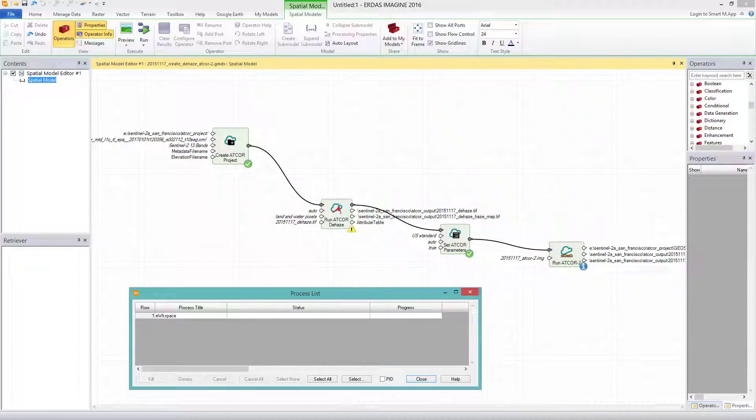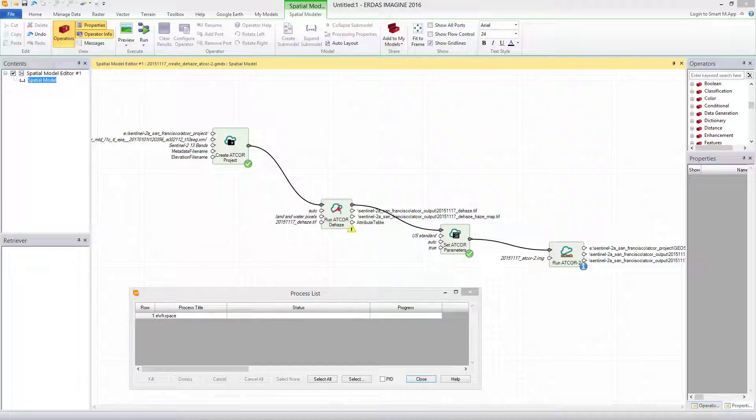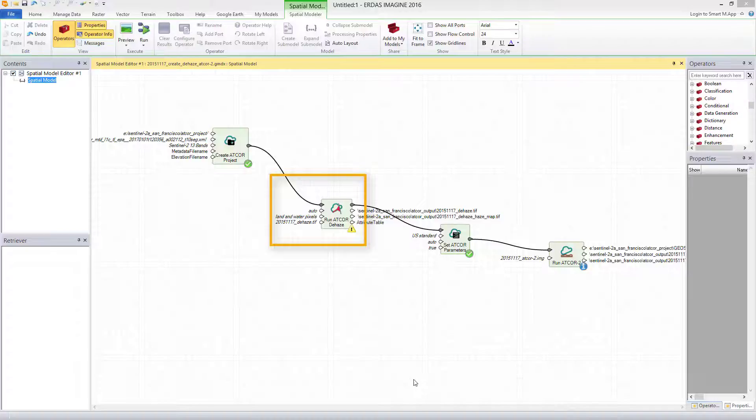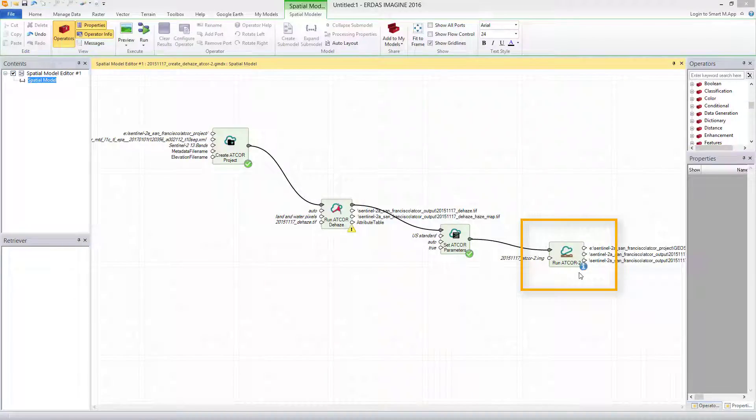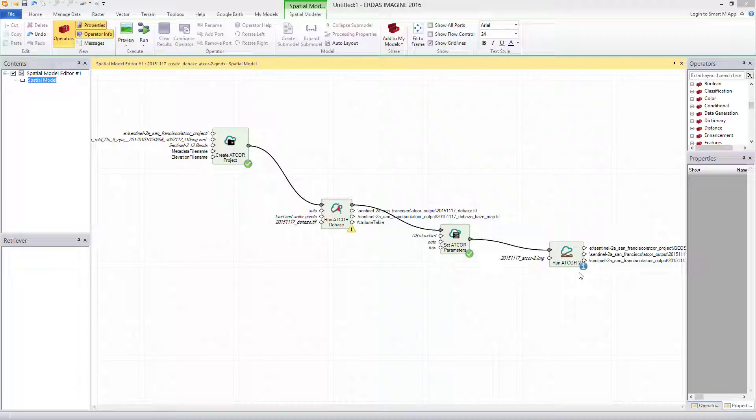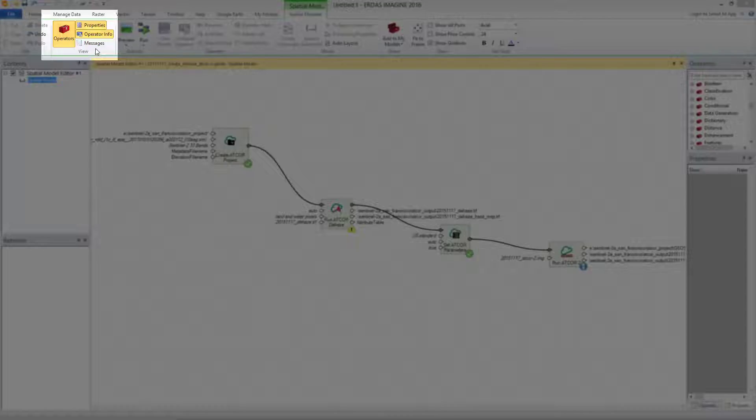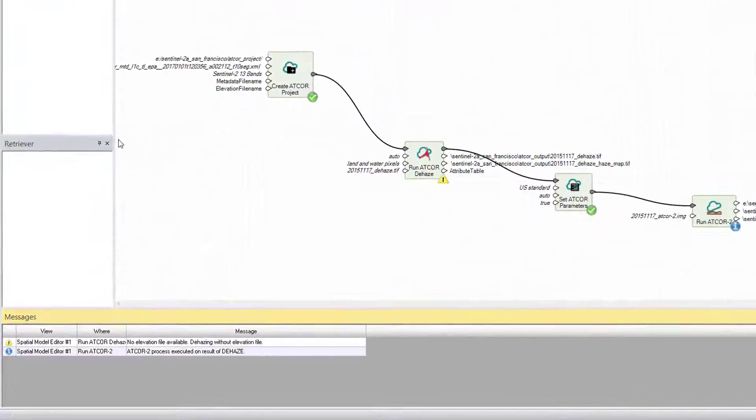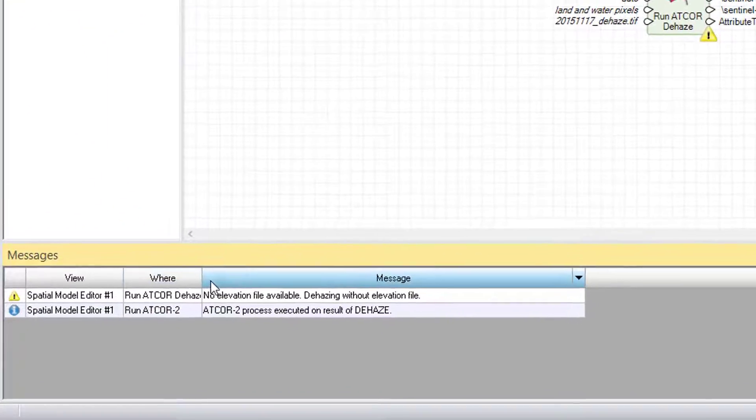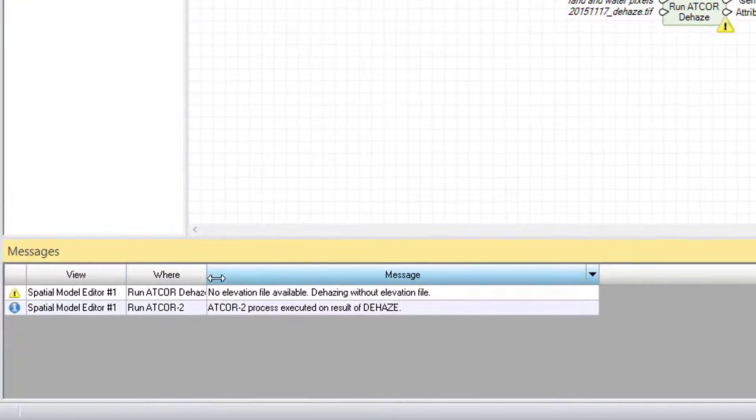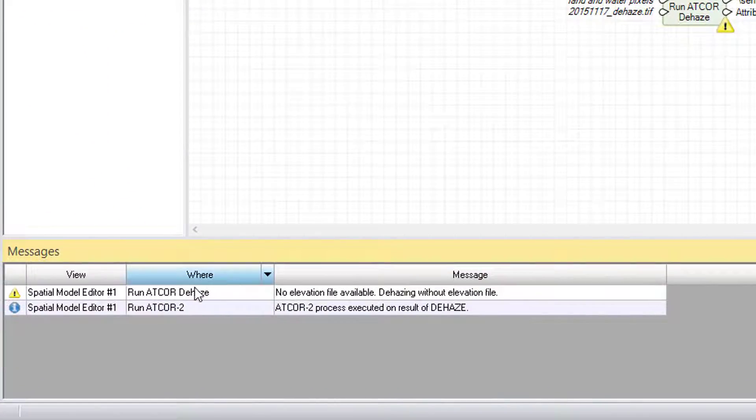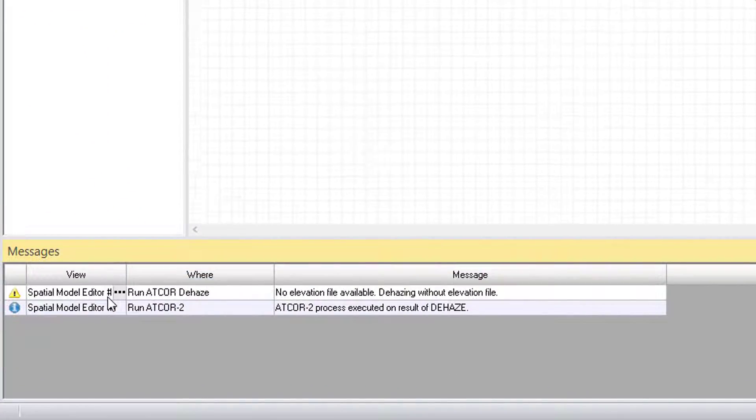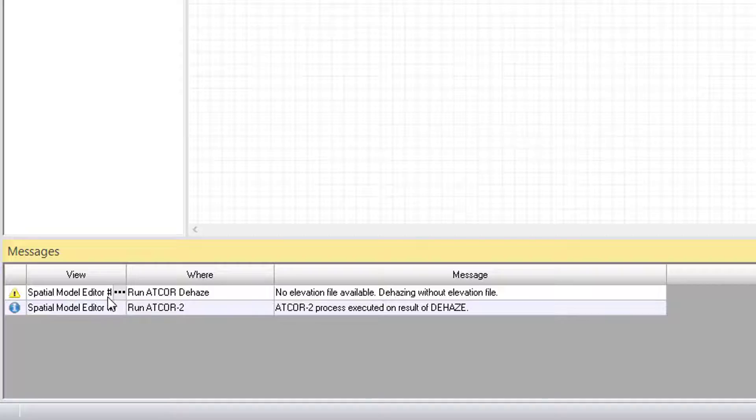We see the process has finished successfully, the spatial model ran through. We also see a warning icon at the run ATCOR dehaze operator and an info icon at the run ATCOR2 operator. Let's see what the spatial modeler messages window tells about these icons. I go to the view box and open the messages. The first entry is the warning for the DEHAZE process: No elevation file available. Dehazing without elevation file.